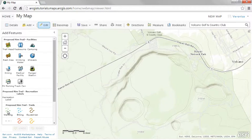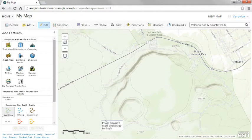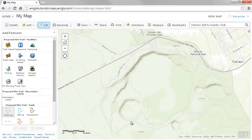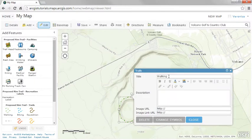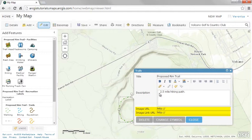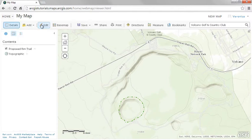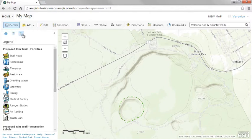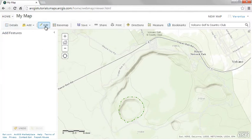Click a shape or symbol from your template, then click the map where you'd like to add the feature. Once you've added your feature, a pop-up appears where you can enter a title, a description, a URL that links to an image, and other related links. To add additional features, repeat these same steps, and if you want to return to your feature layer at a later time, click the Edit button in the map viewer.